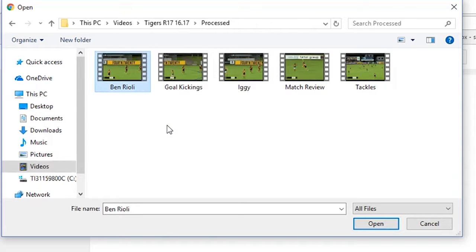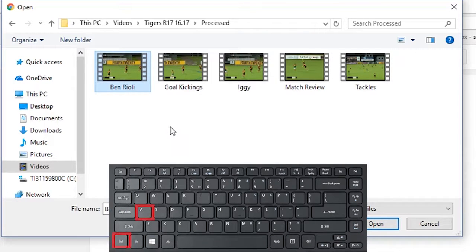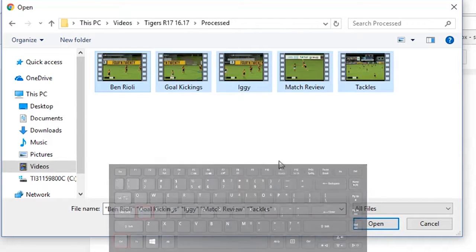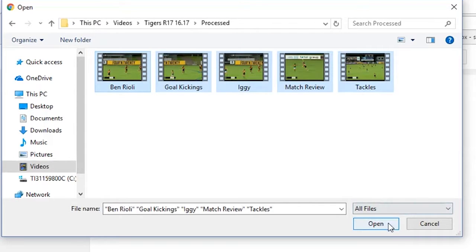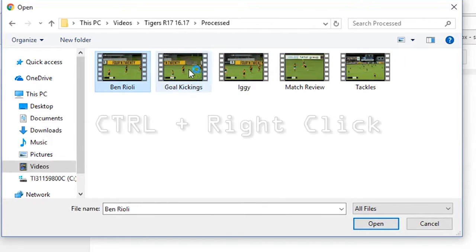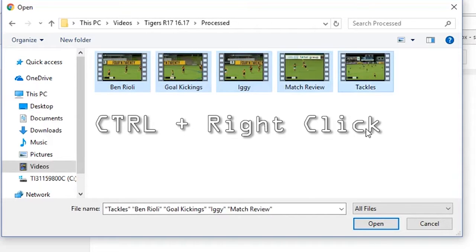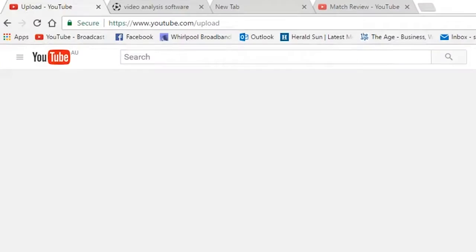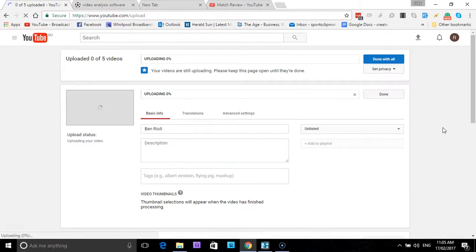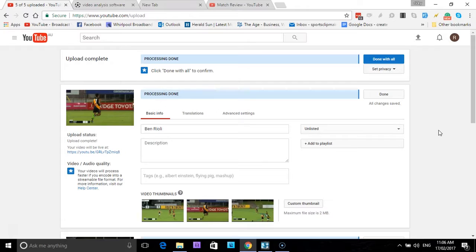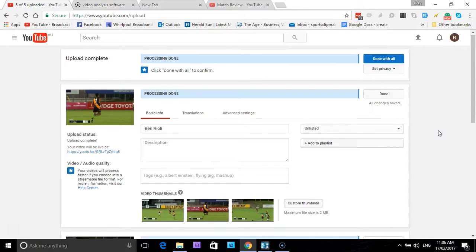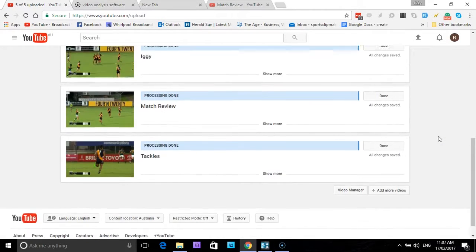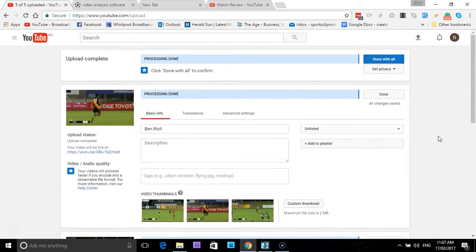Just go back a step. Of course it's always in videos with Sports Clip Maker. It's Tigers R17, we're after the processed clips. Now we will want to upload all the clips. So I'll click on the first clip, it is highlighted. Now there's two ways I can do this: I can press Control on the keyboard and A and that will highlight all the clips, so they're all now highlighted. If I select open it will upload them. Or another way of doing it is I select one clip, I press Control on the keyboard, and then I go and select each clip individually. They are now all highlighted. I select open and they are now all uploading to YouTube.